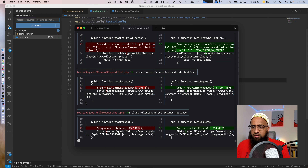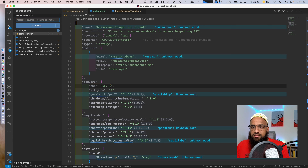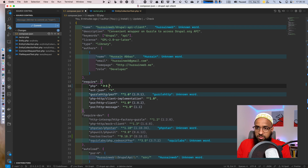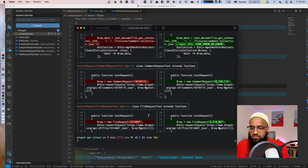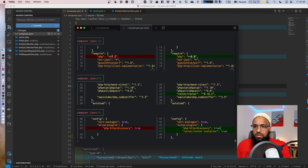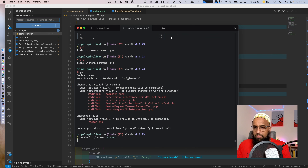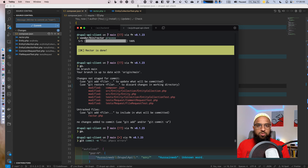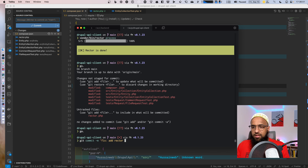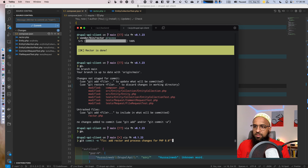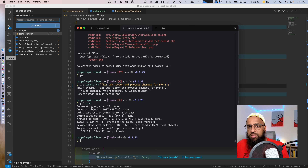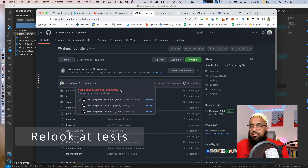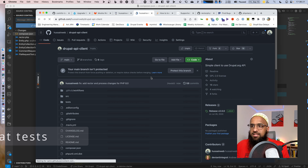With constructor promotion applied, one thing we need to do is update our PHP version constraint to 8.0 in composer.json, since we're now using PHP 8.0 features. Let's run rector again just to be sure — rector is done. Commit: 'add rector and process changes for PHP 8.0.' Pushing it now. I need to look at what else fails in our tests.